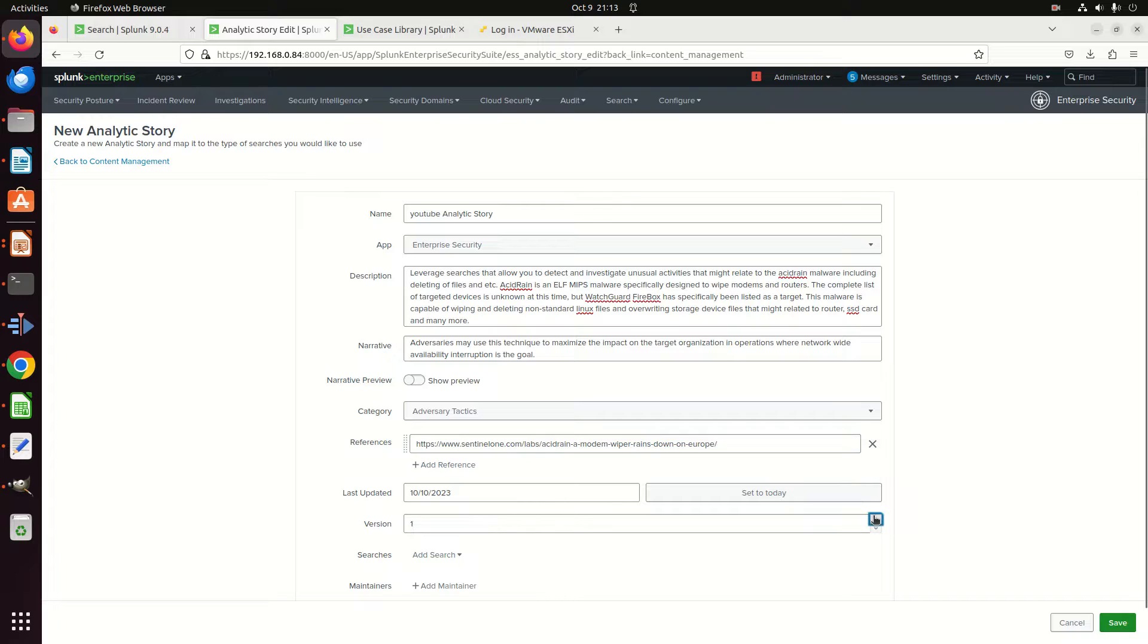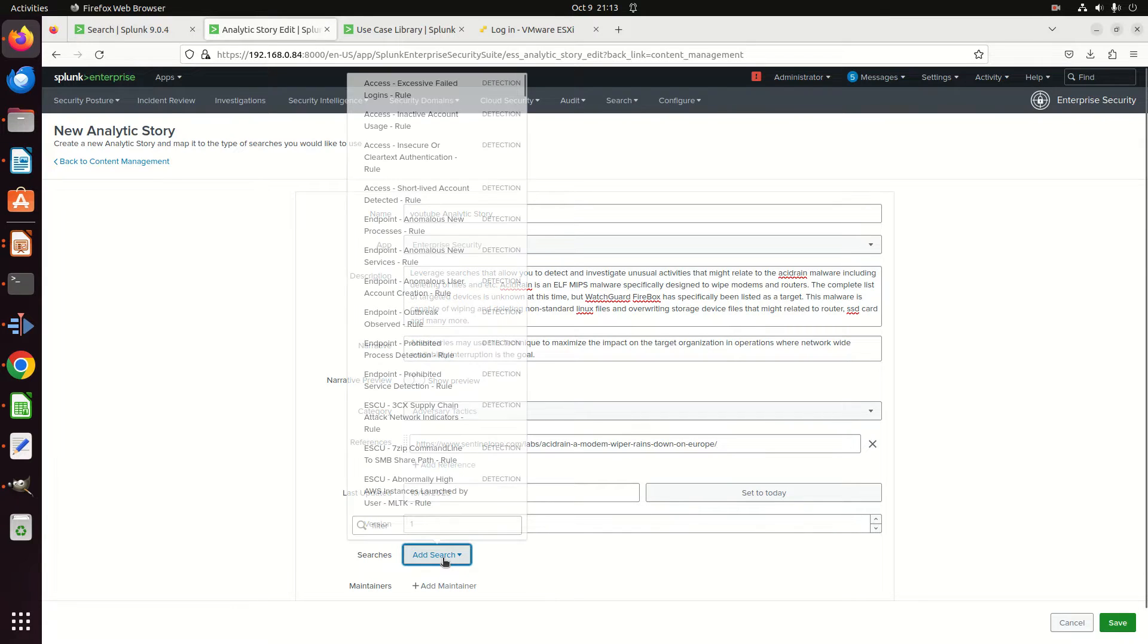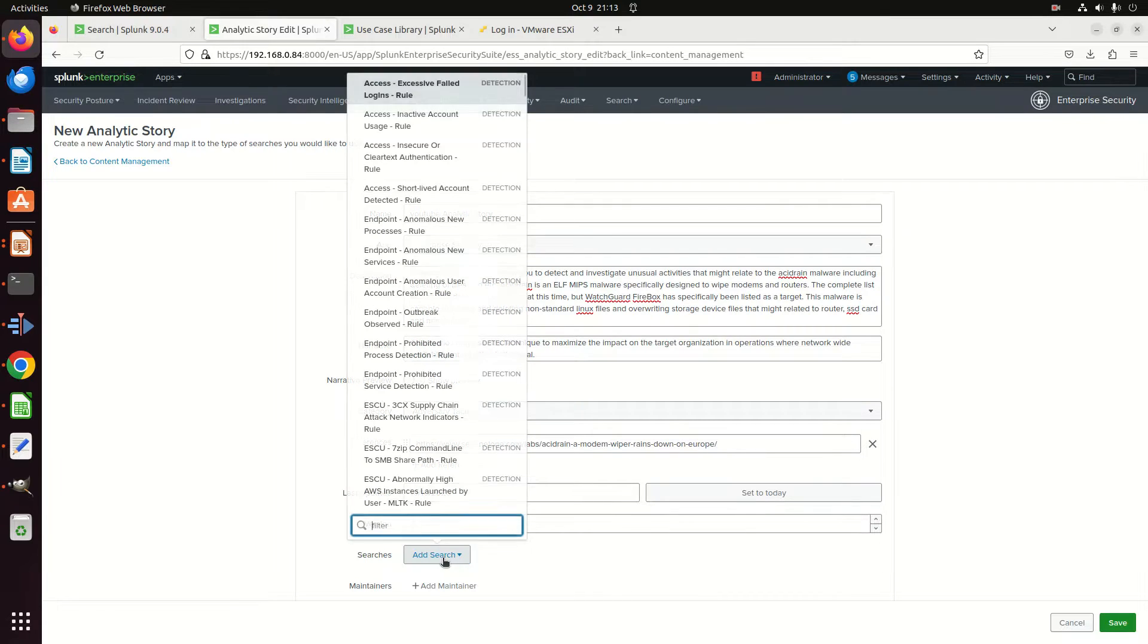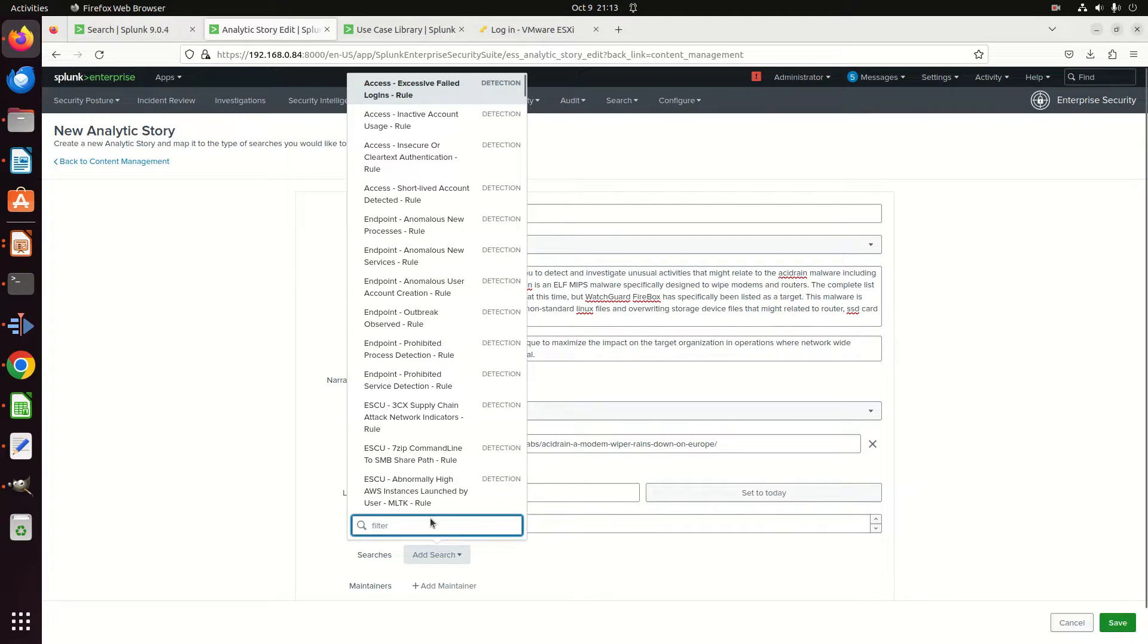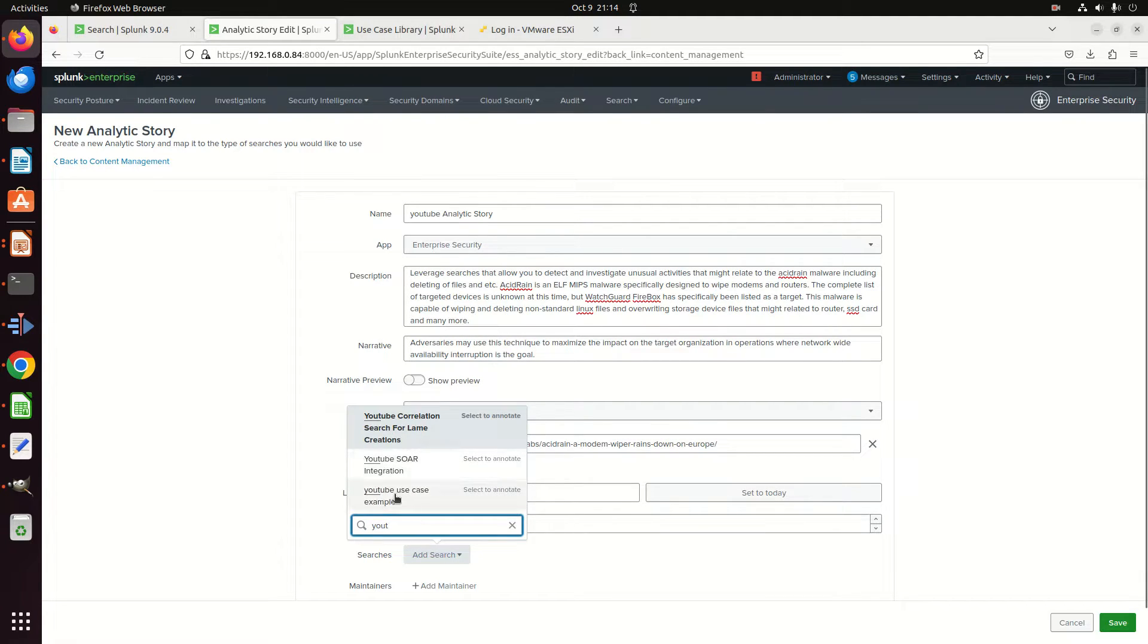When was this last updated? I'm going to set today because I'm just making it, and I'll make this version one. And then I can add a search. This is why I needed the correlation search built beforehand. This takes a little minute—have some patience. It'll ultimately load up a long list, and I'm going to type in YouTube, and there I can find my YouTube Use Case Example.